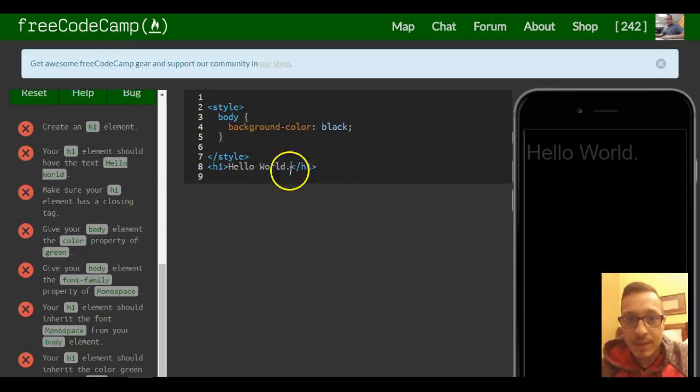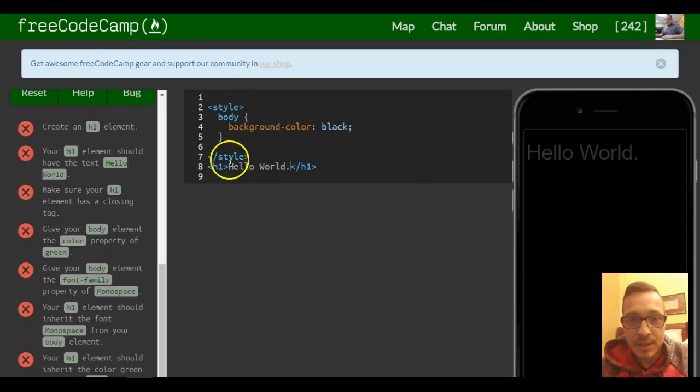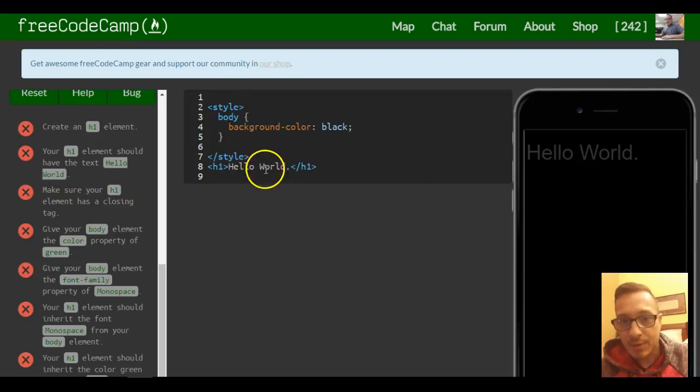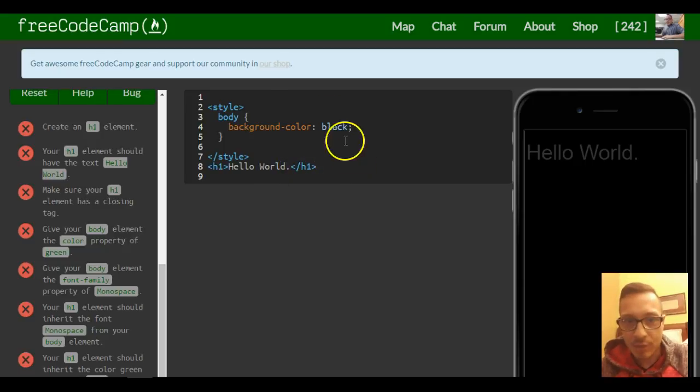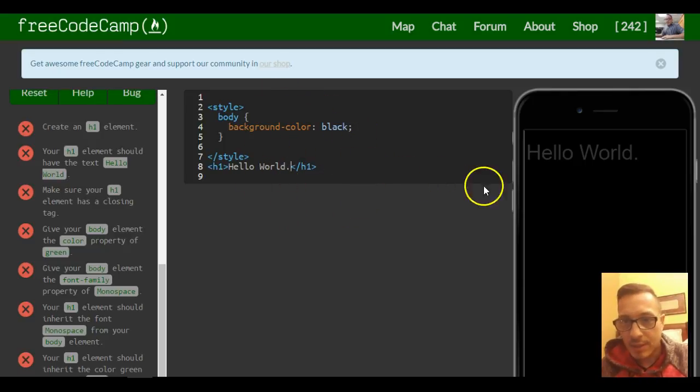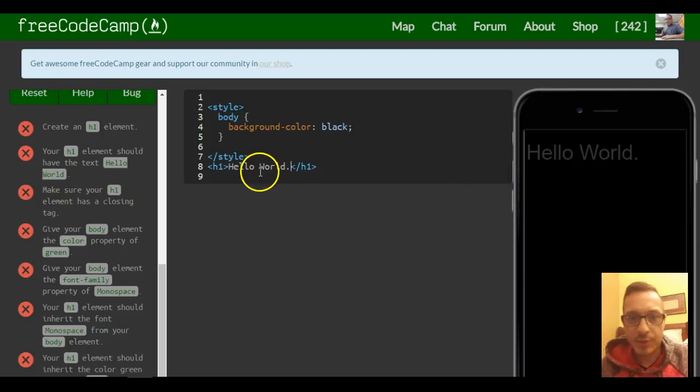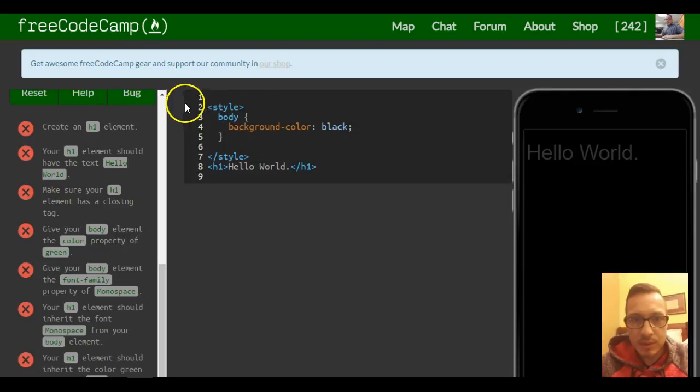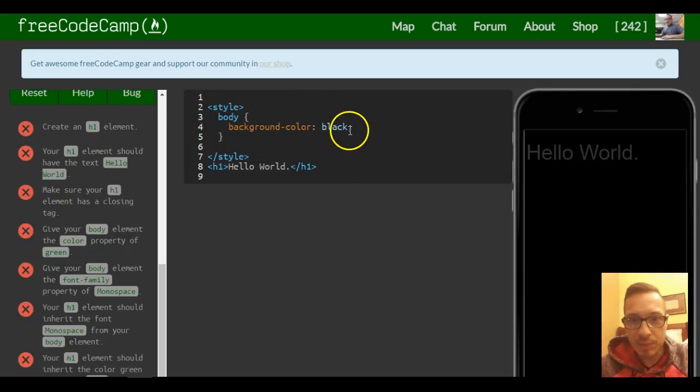Our h1 element is inside of our body. Whatever content—h1, h2, paragraphs, whatever—will be inside of our body. So whatever style we specify to the body will be applied to everything inside of it as well.